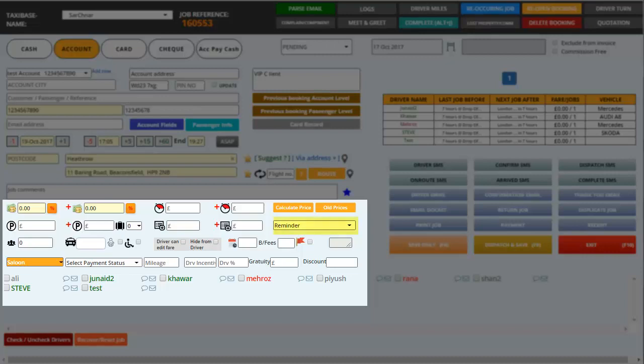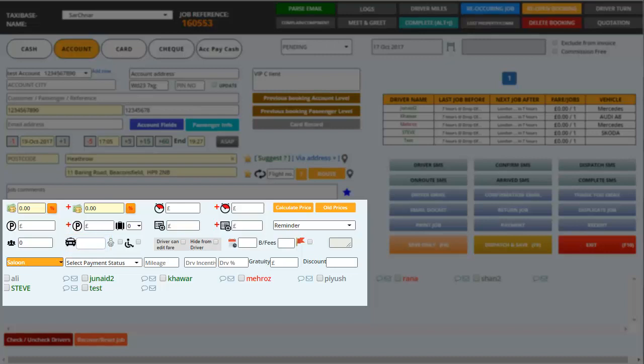You can also set reminders for these jobs in case you want to follow up on a job. Then you have the options to enter the number of people traveling, how many number of cars you need sending for this booking. You also have the option to choose if they require a child seat or a booster seat or they have a wheelchair.